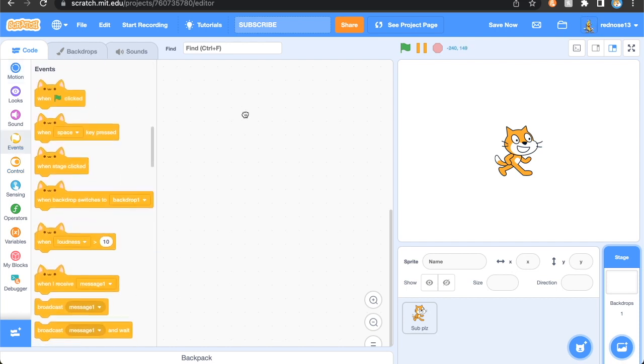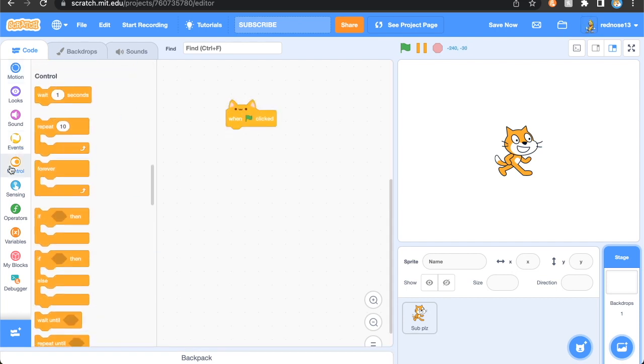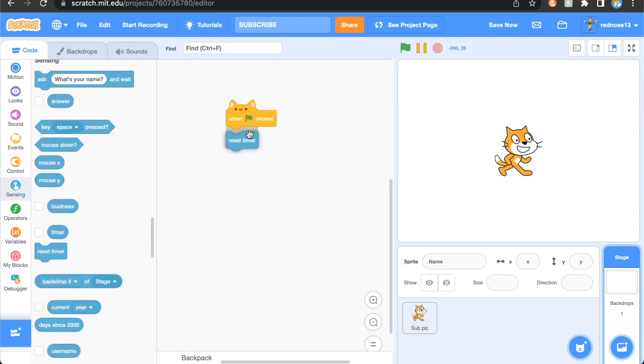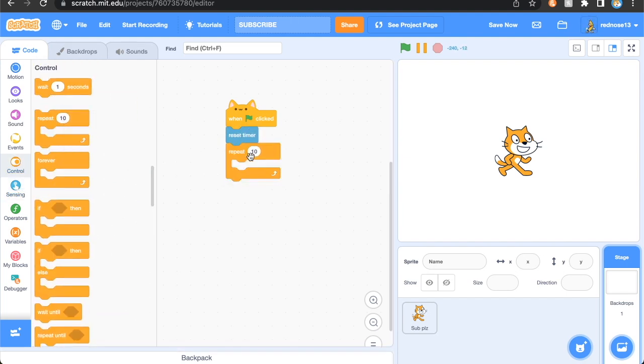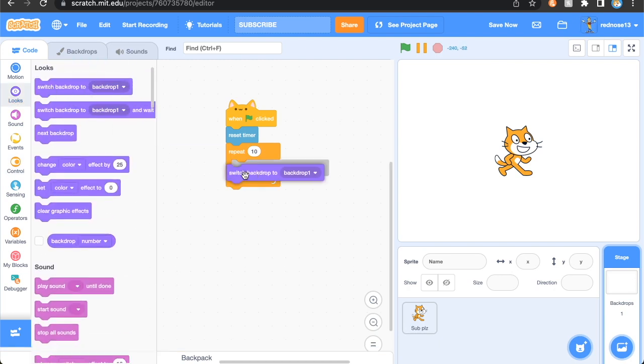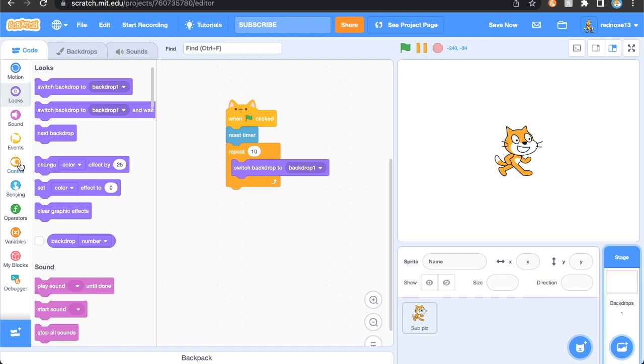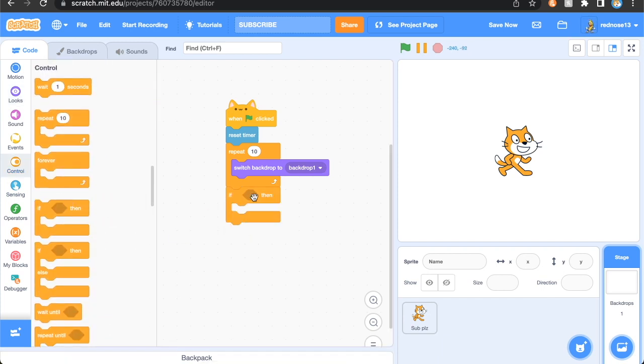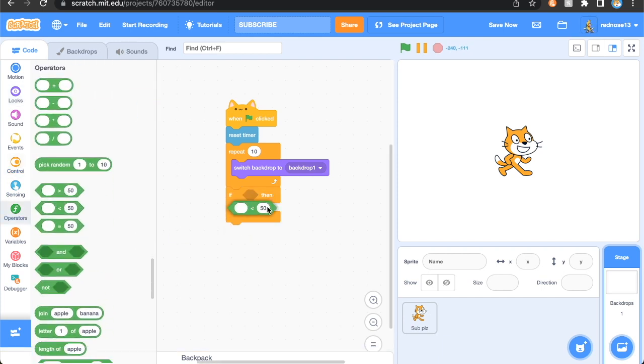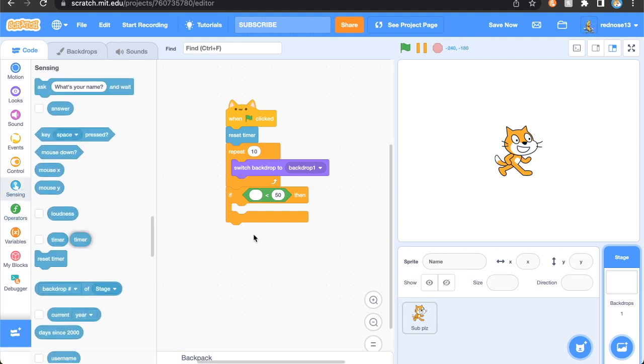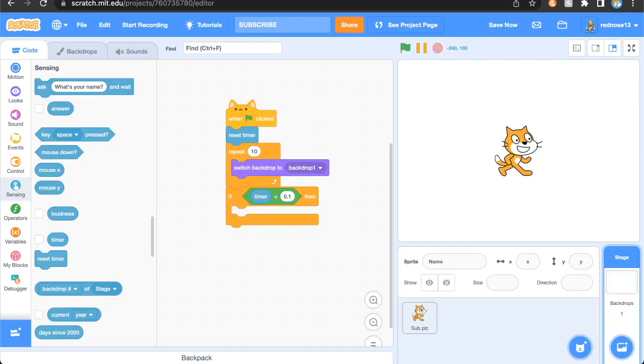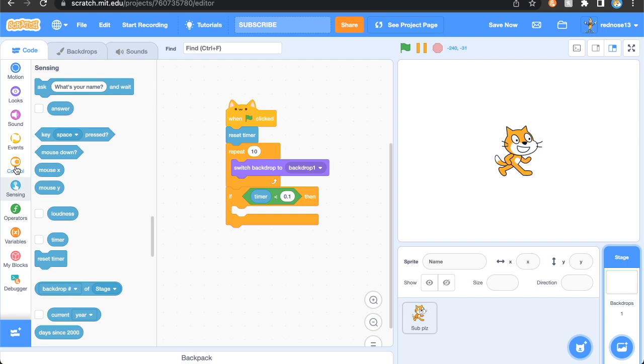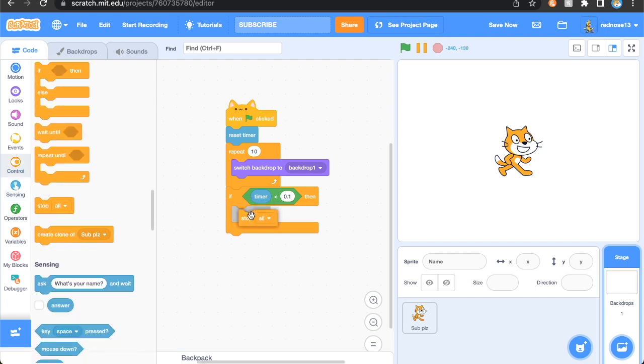So in order to detect turbo mode, all we need to do is in the backdrops just add the script when green flag clicked, reset timer, repeat 10 times, switch backdrop to backdrop one or whatever one you're using. And then if timer is less than 0.1, then that means that turbo mode is on and we don't want that because that's bad, so we just stop all.